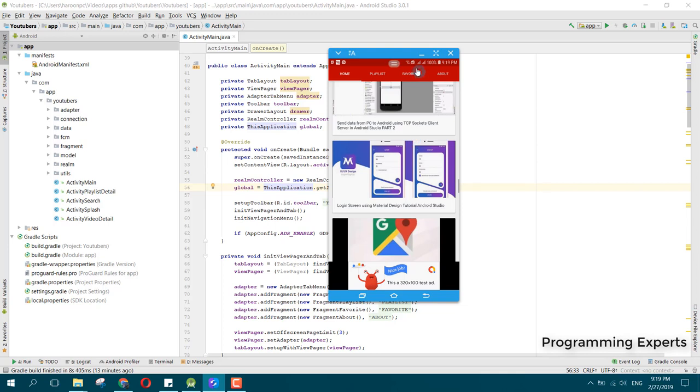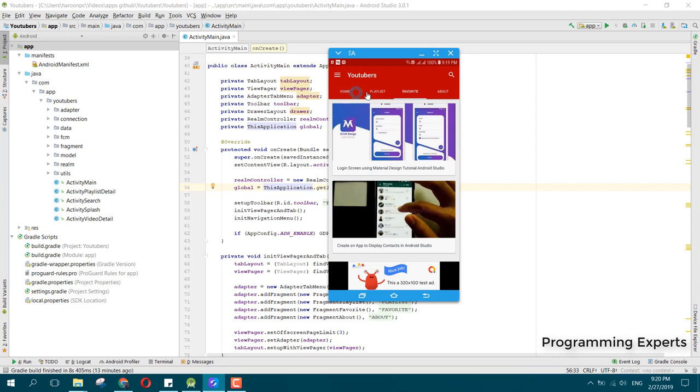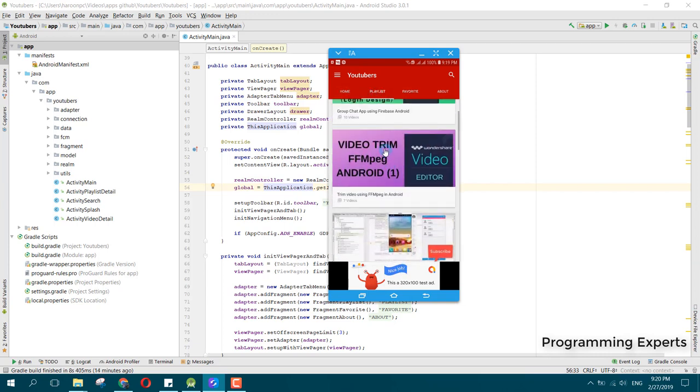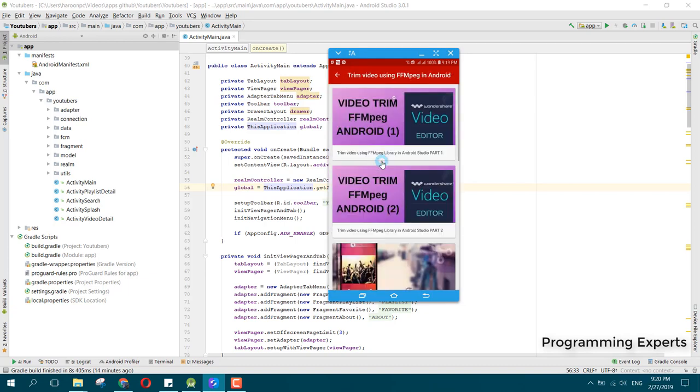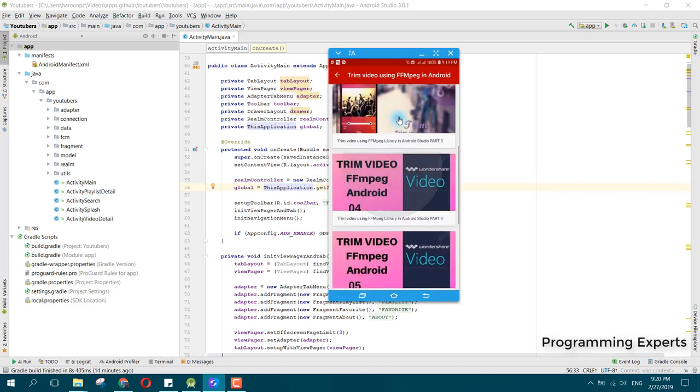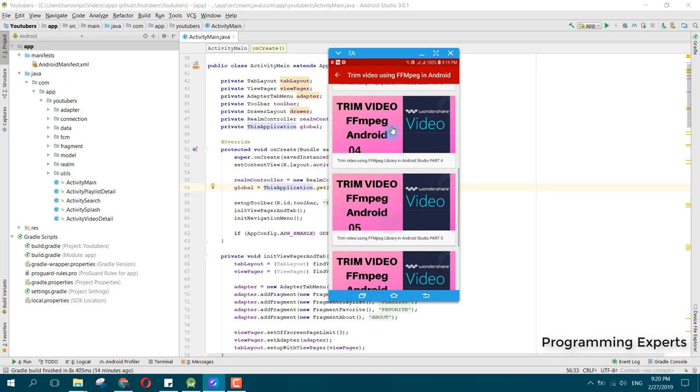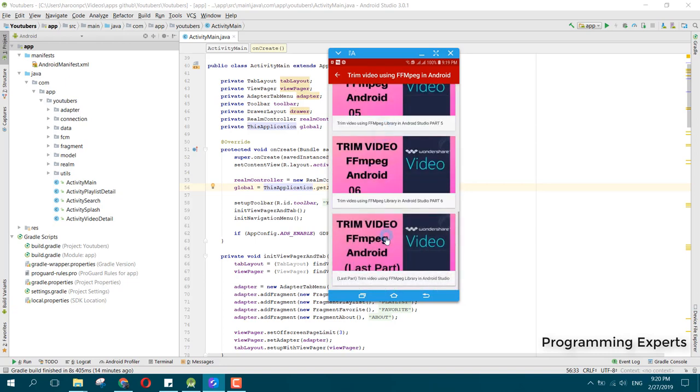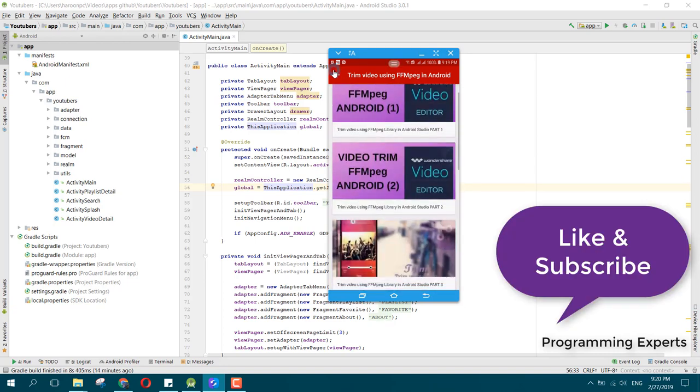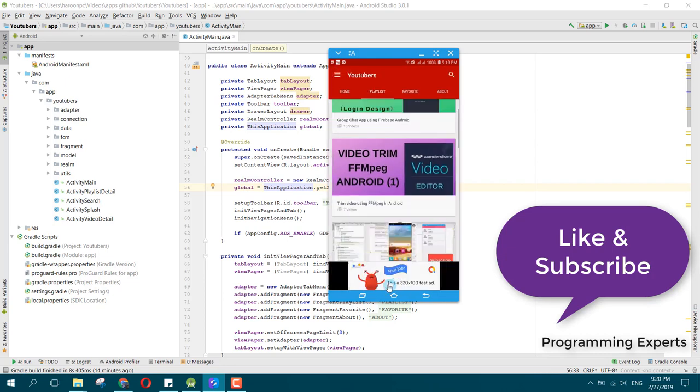As I have marked this video as favorites, when I click on the favorites tab you will see this video here. Let me open a playlist. You can see these are the videos from my trim video tutorials playlist.